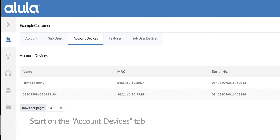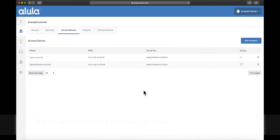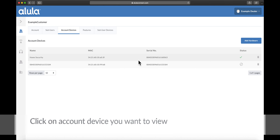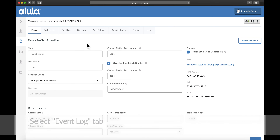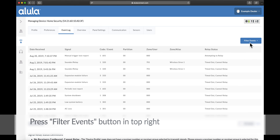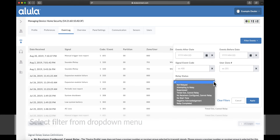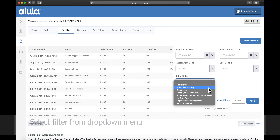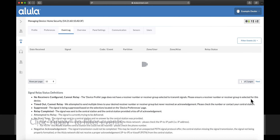Start on the Account Devices tab. Click on the account device you want to view. Select the Event Log tab. Press the Filter Events button in the top right. Select a filter from the drop-down menu, then click Apply to filter events.